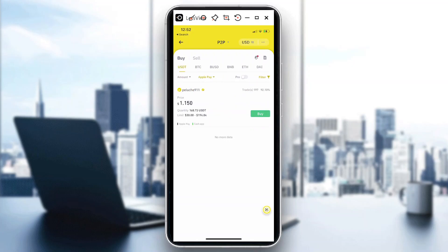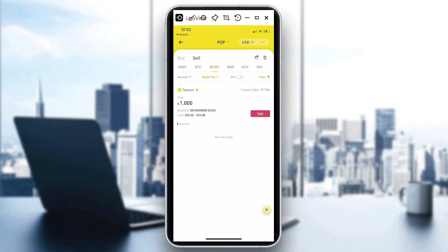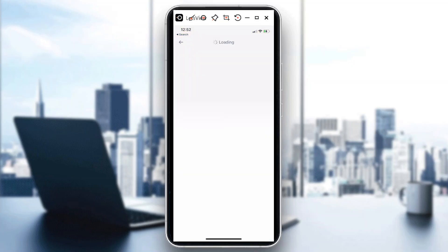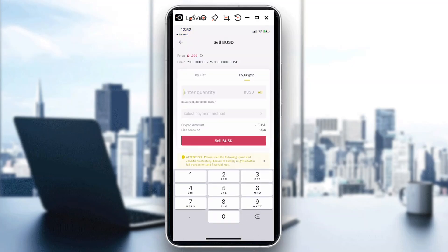Right now we only have one listing for USDT, and we also have one for BUSD — let me correct myself, not BNB but BUSD. So those are your current options when using Apple Pay for P2P trading on Binance.